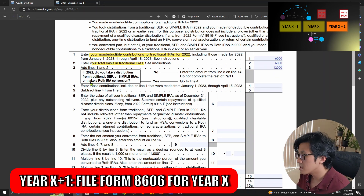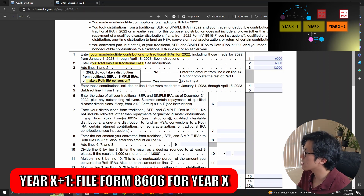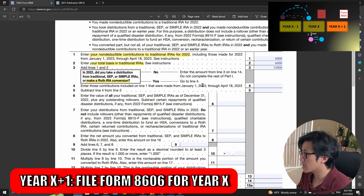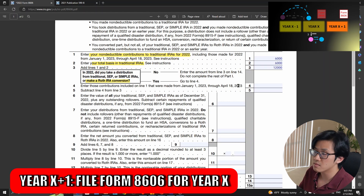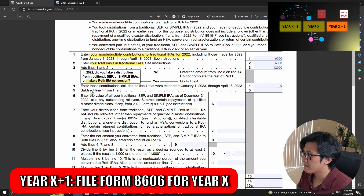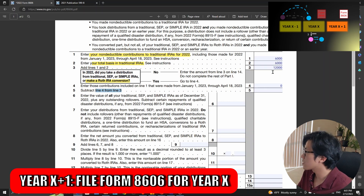For the question here, we did make a Roth IRA conversion, so the answer is yes — we go to line four. Line four: enter contributions included on line one that were made from January 1 of year X plus one to April 18 of year X plus one. According to our scenario, we did a clean backdoor Roth IRA in year X, so this is zero. Line five: subtract line four from line three — zero from $12,000 gives us $12,000.